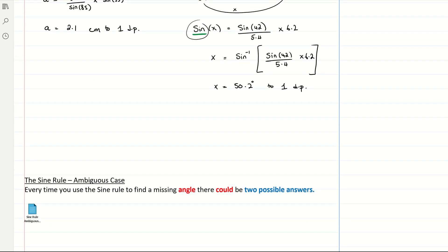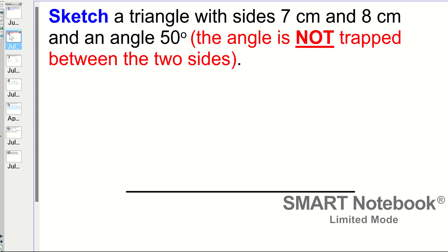The sine rule has something called the ambiguous case. Every time you use the sine rule to find a missing angle — not a side — there could be, not always, but there could be two possible answers. I'm going to show you why. The example says: sketch a triangle with sides 7 cm and 8 cm and an angle of 50 degrees, where the angle is not trapped between the two sides. That's the case where the ambiguous case will happen.